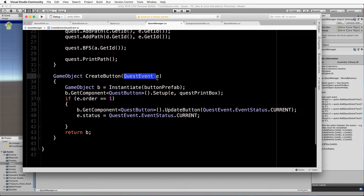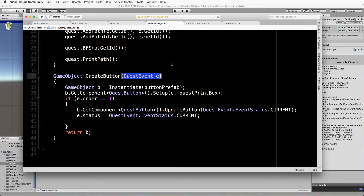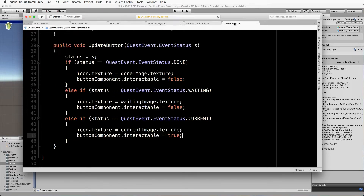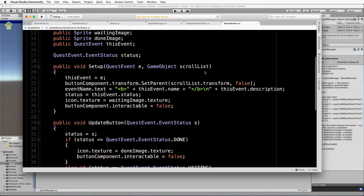The createButton method takes a quest event so that it can link the button to the event itself. It then does the instantiation of the button prefab. After that button exists, it can tell the button to run its setup method that we programmed just before, and you need to pass through the event and also the box where it's going to live.